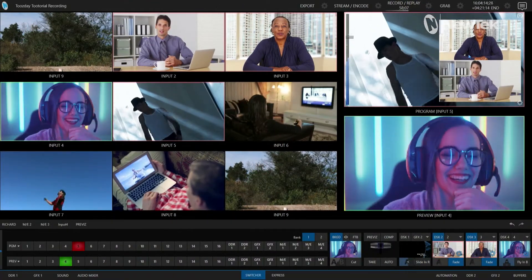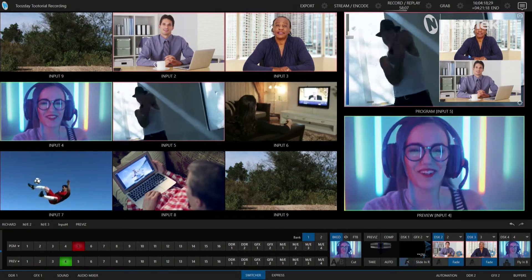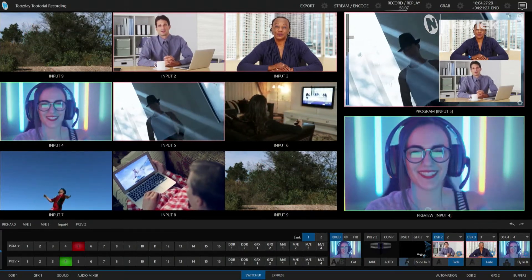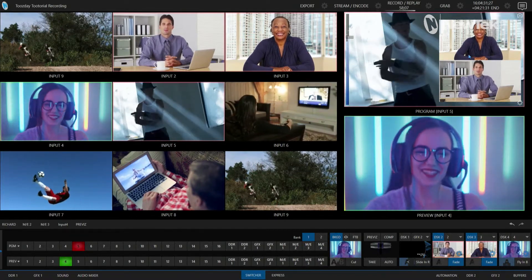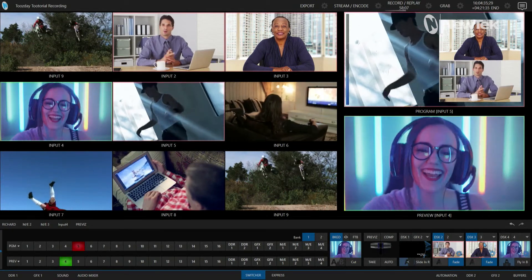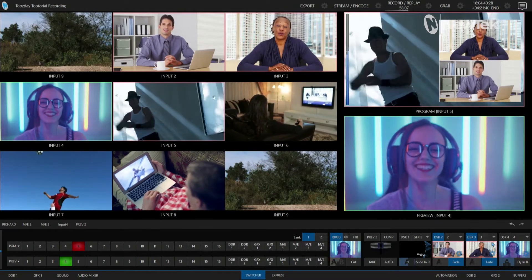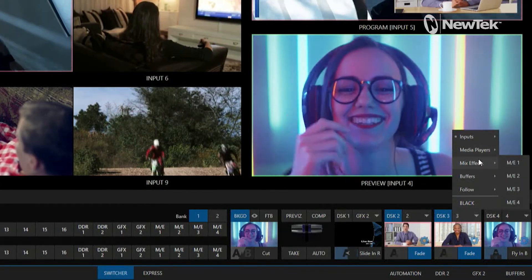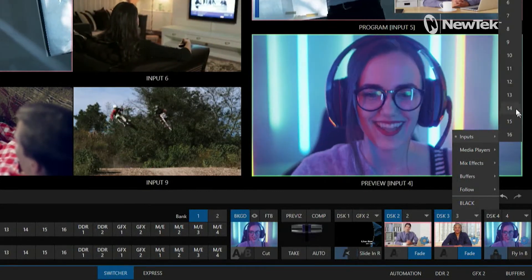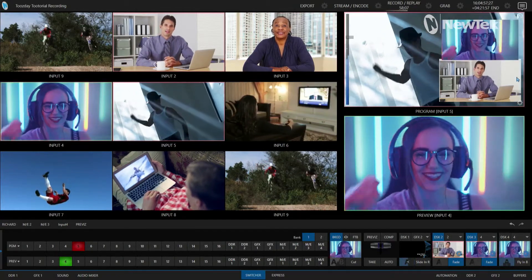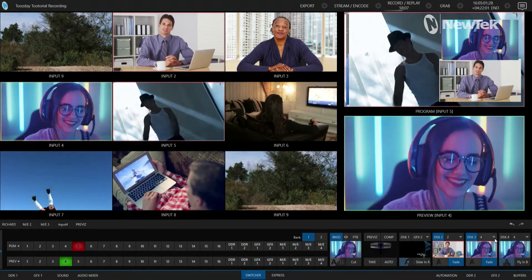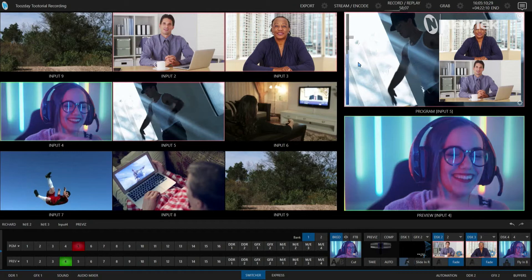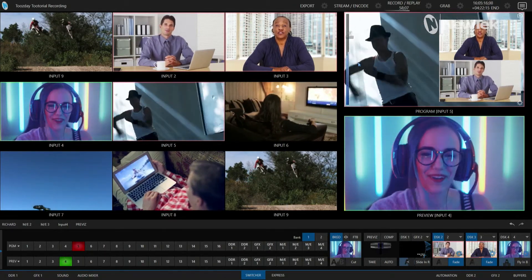Let's say we have a couple of different panelists and we want to switch between them while on air but leave them in their respective corners. If I wanted to change the top source — downstream keyer number three — the way I currently have it set up, I'd have to go through the downstream keyer, select this drop-down, and then select any of my inputs, a media player, a mix effect, a buffer — basically anything coming into the system. That can be a little clunky when you're doing a show.